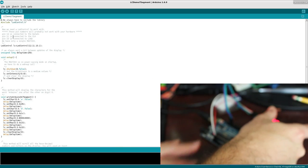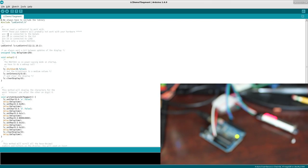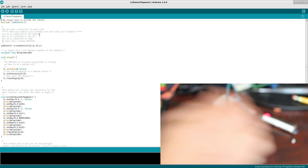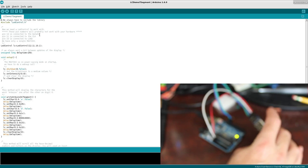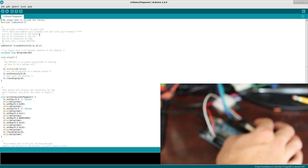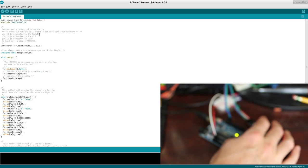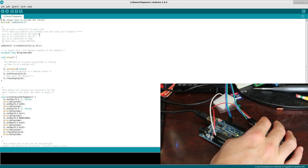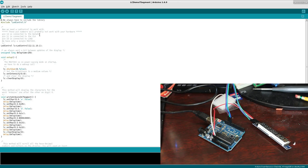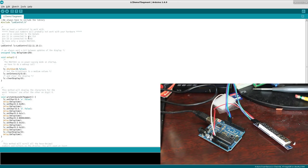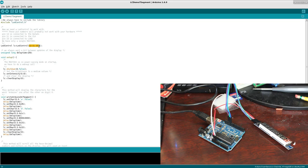So once you have those hooked up and again, if you look at the code, example code here, this code is set up to run pin 12 from the Arduino to the data in. So the DIN, the digital in here on this. And then we have 11 to clock and 10 from the Arduino to load. You can change those if you want to use different pins by changing the numbers here correspondingly.